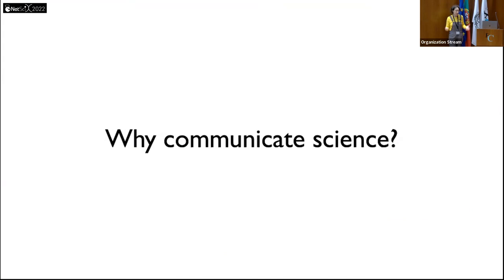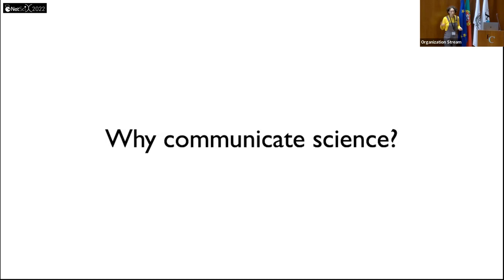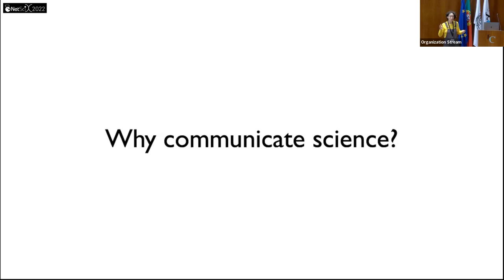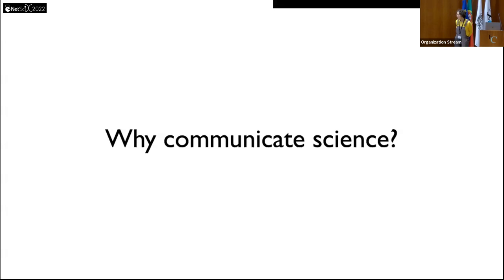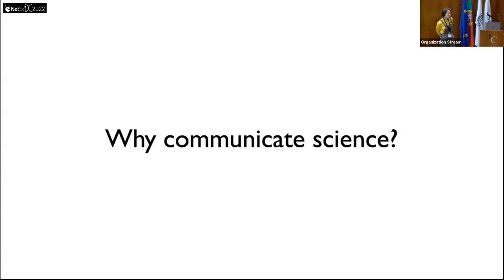The first premise: why is it important to communicate science? Many of you probably already have several answers. One reason: most of the funds used for research are public funds, so communicating is a way to give back to society. Another reason: to inspire new generations to come to science. Probably some of you were inspired to pursue an academic career by researchers or teachers, and you also want to inspire new generations.